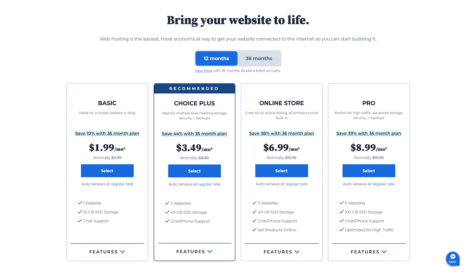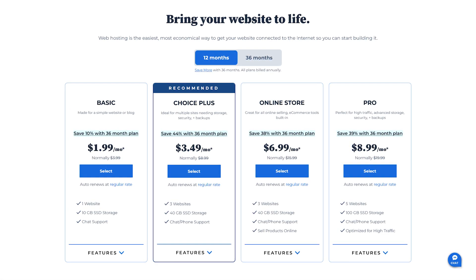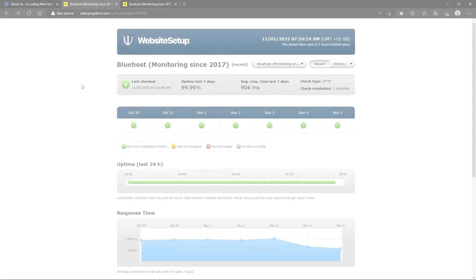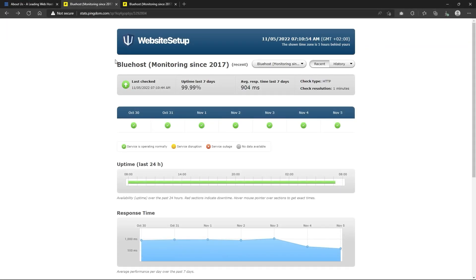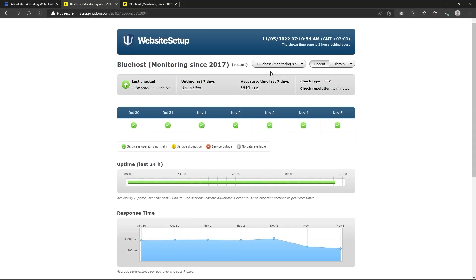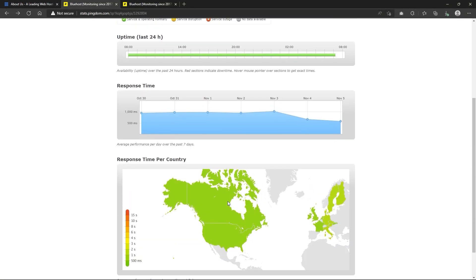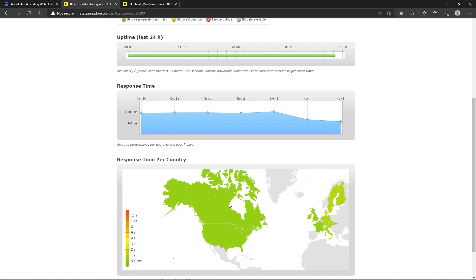Now, let's take a more detailed look at Bluehost's strong points, starting with uptime, which is one of the most critical aspects when choosing a web host. After all, if your site is down, your users will not be able to access it, so consistent uptime should be one of your top priorities when looking at hosting services.